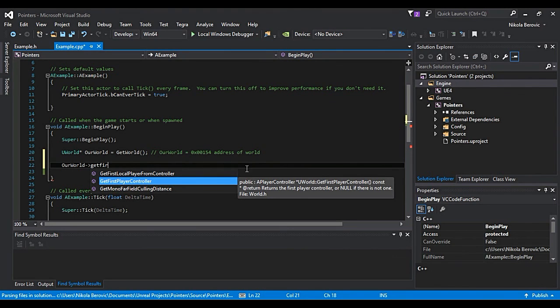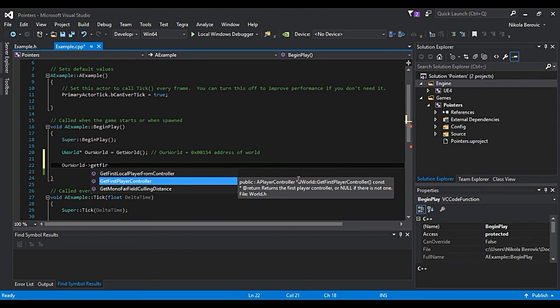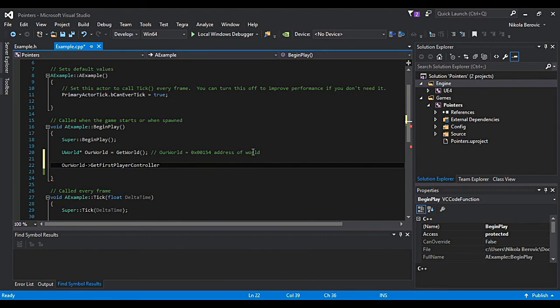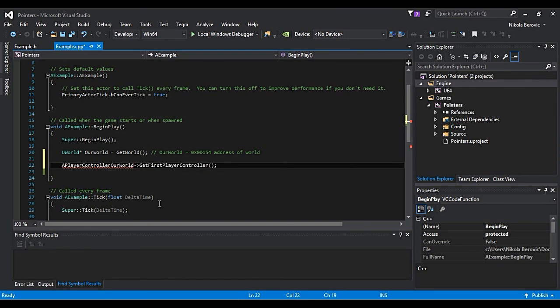We can access it with this sign. This is accessor sign. And we will say getFirstPlayerController. Now read. This first player controller will give us a new address. It will give us address of aPlayerController star. Don't forget that you have aPlayerController star.